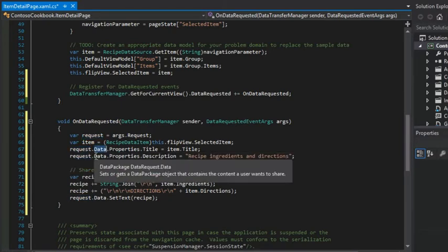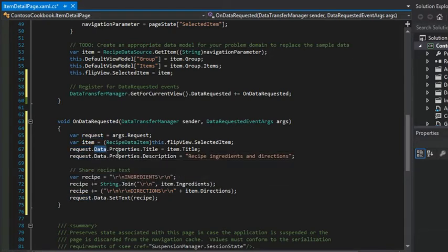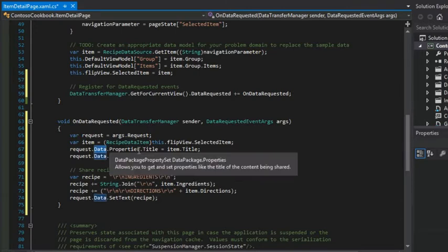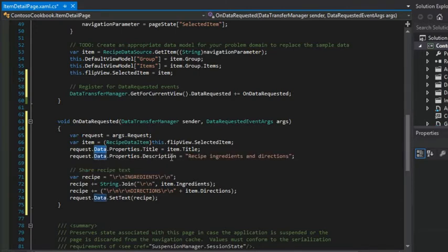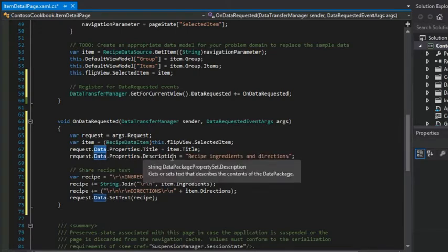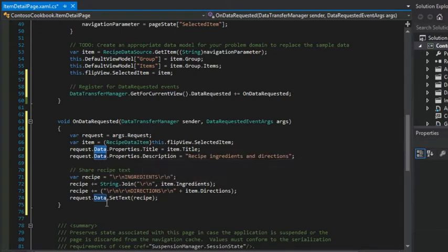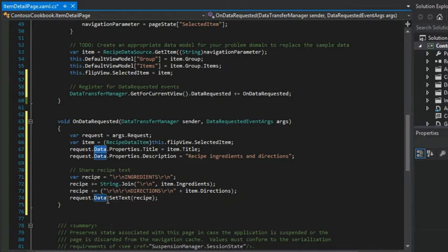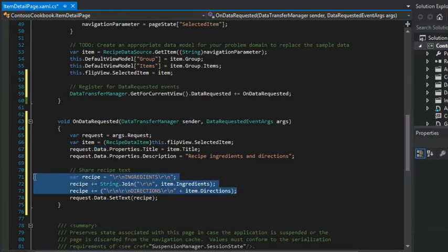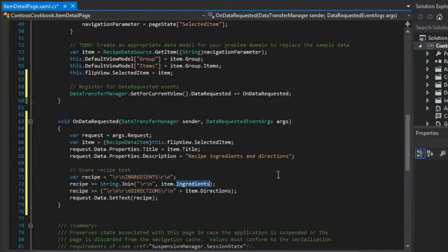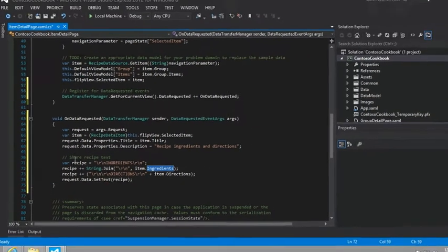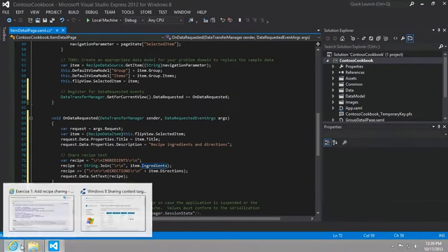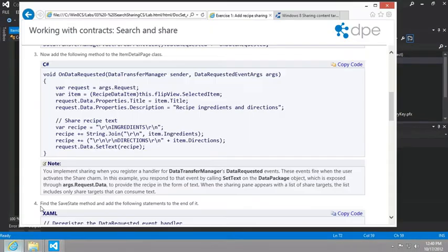We grab that request and we start setting values in that request. For example, this time we're setting the data properties title and data properties description, and we're going to then set the text of data to whatever recipes. And this is just a string with all of the recipe information pulled from our recipe data item object. And so I think there's just one more thing we need to do here.